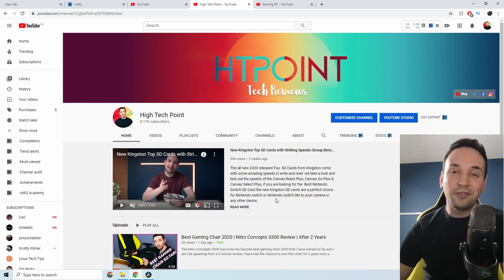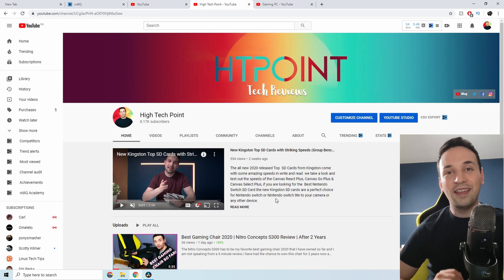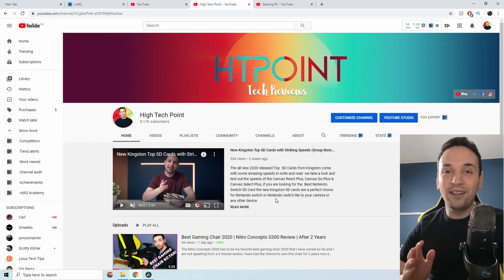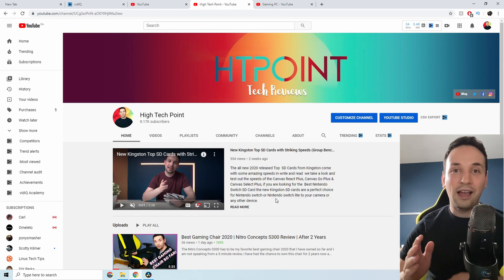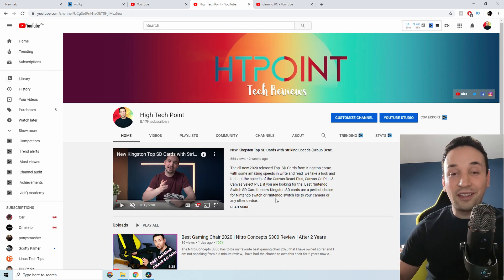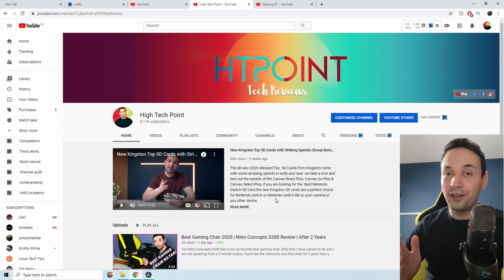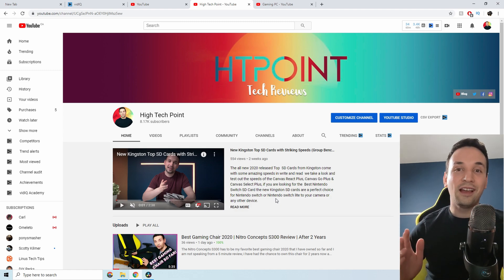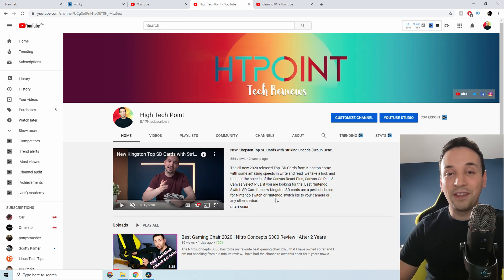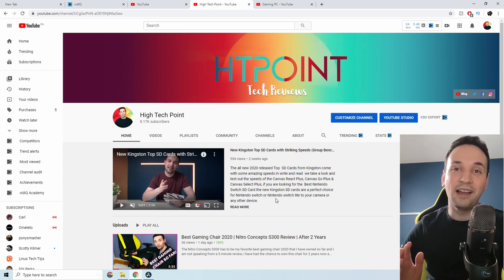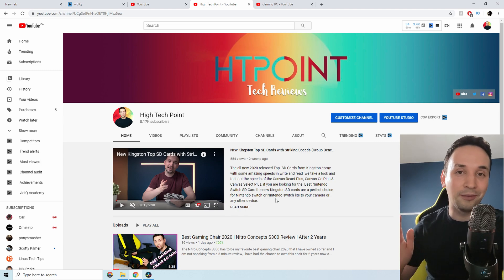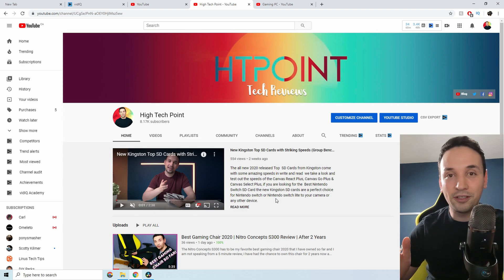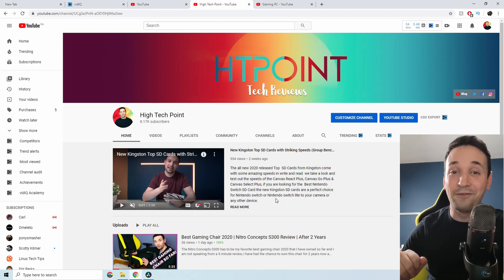Hope you guys are doing fantastic. Today's video is a little bit different — I'm taking a look at the vidIQ platform. vidIQ is a platform great for especially small YouTubers like myself; it definitely helps me out when it comes to creating new content with keyword research and all that cool stuff you have to do before you post a video.